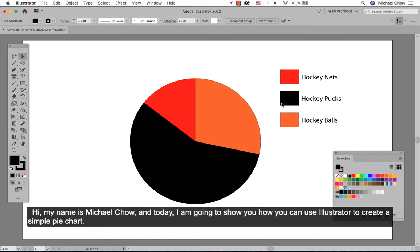Hi, my name is Michael Chow and today I'm going to show you how you can use Illustrator to create a simple pie chart.